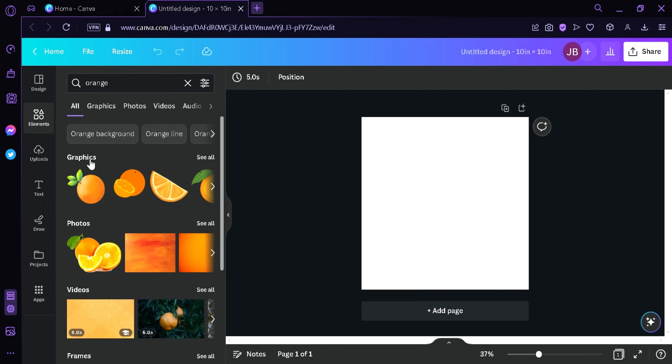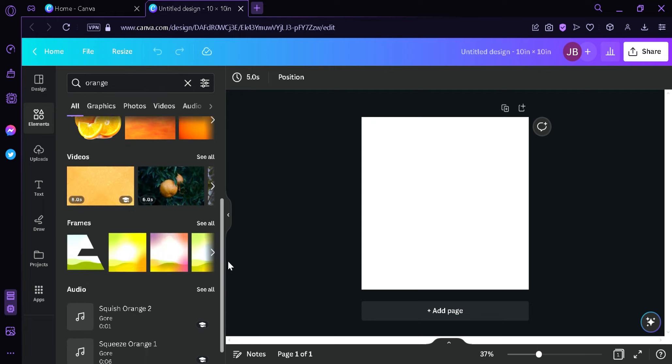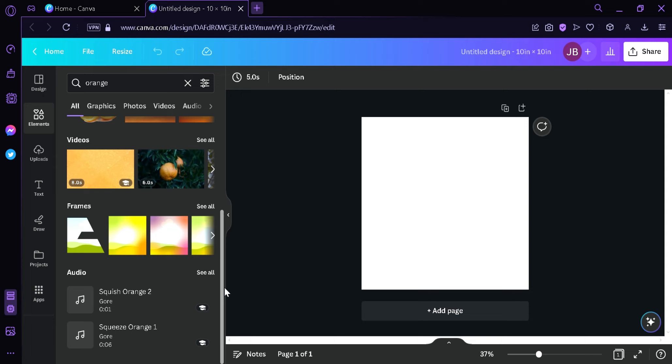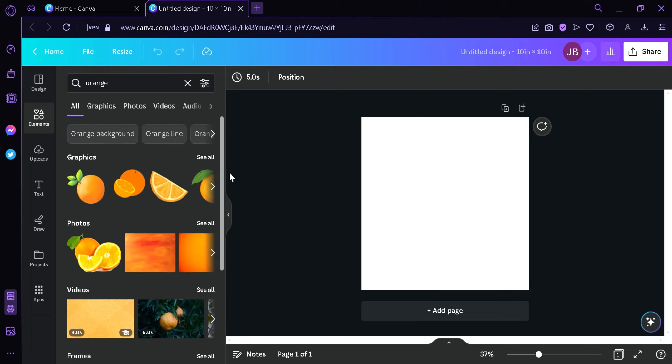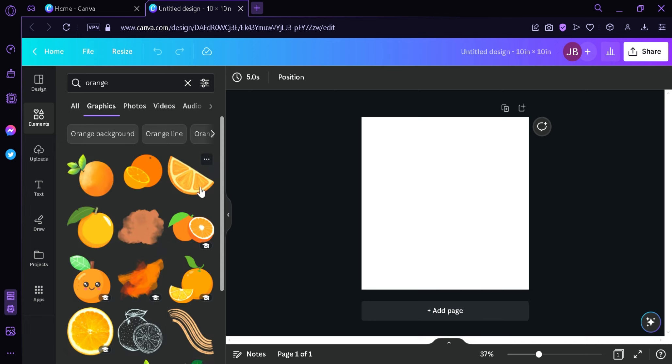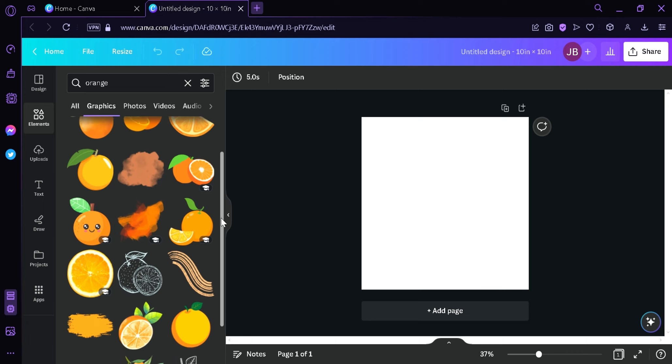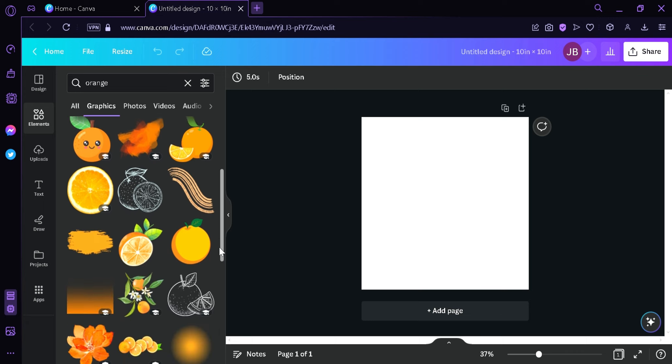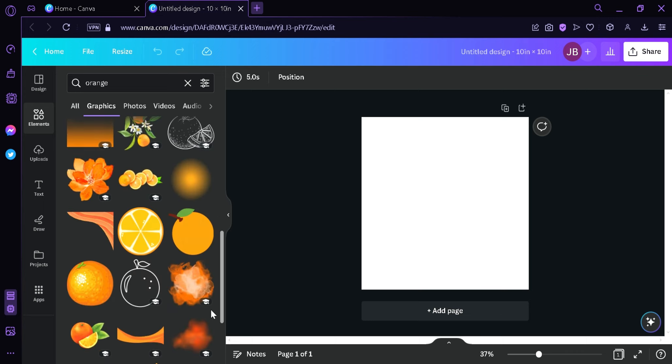And as you can see here, we have graphics, photos, we even have videos, frames, and audio. Now what we're going to focus on is the graphics over here. We're going to click See All. And then as you can see, there's a lot of different graphics that we can use for our sticker design.